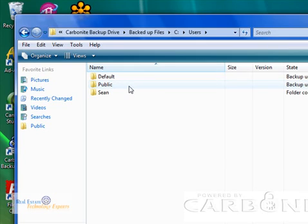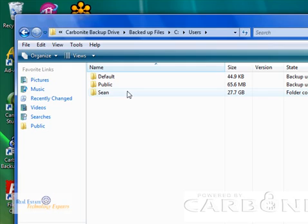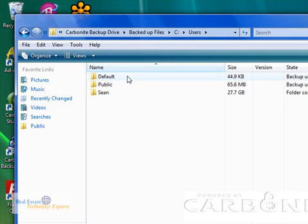You probably have just yourself as the only user on your computer, but if you had multiple users and you wanted to back up all their data, you could do that too. You can see here we've got default, public, and then my documents which has my name on it.